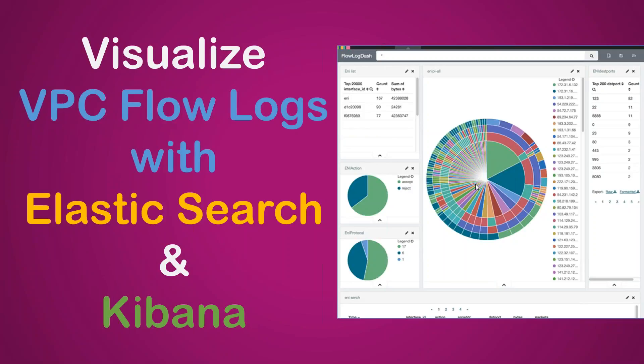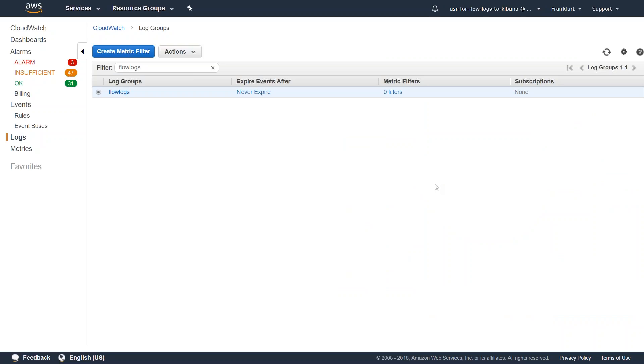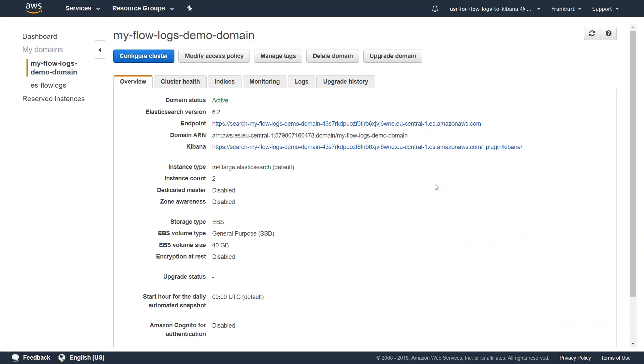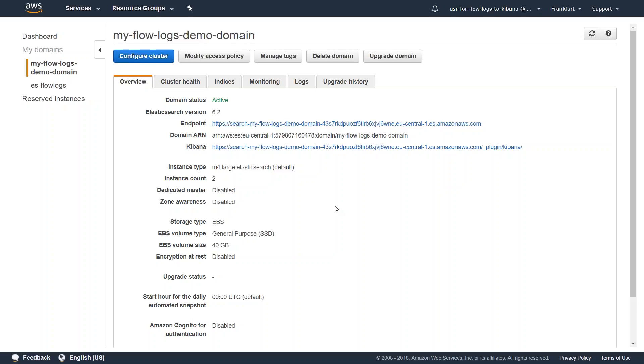So I've already set up in my previous videos a VPC flow log and also an Elasticsearch cluster. Here we are in the CloudWatch log group section. My VPC flow logs are called flow logs here. And I also set up an Elasticsearch cluster. Here is my search cluster domain. I'm calling it my flow logs log domain, as you can see here.